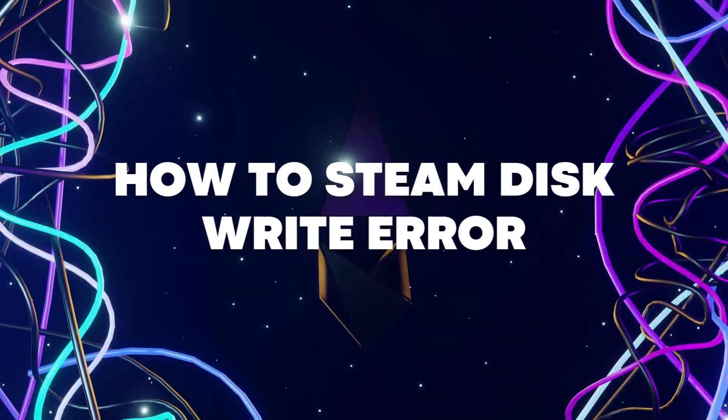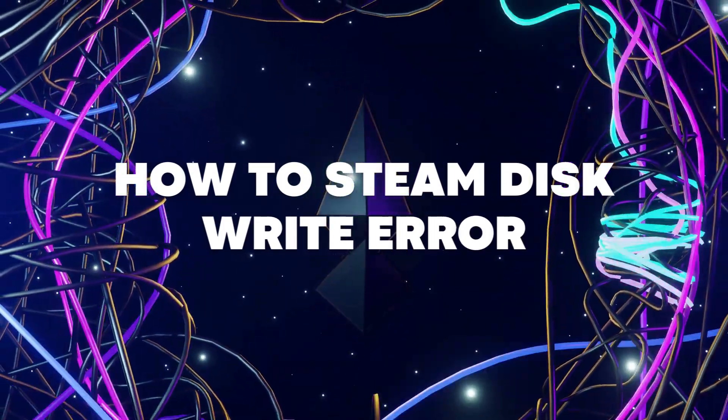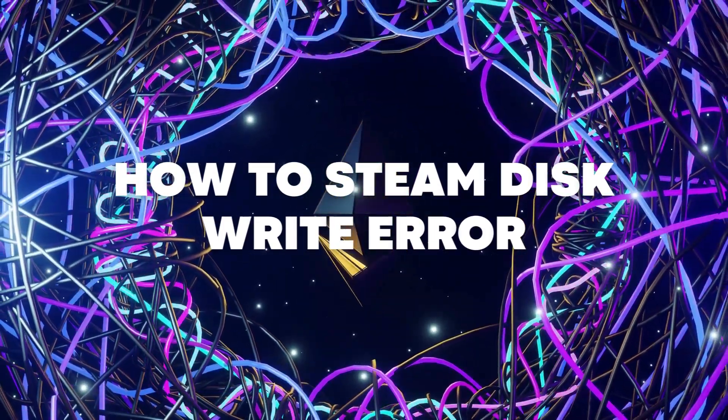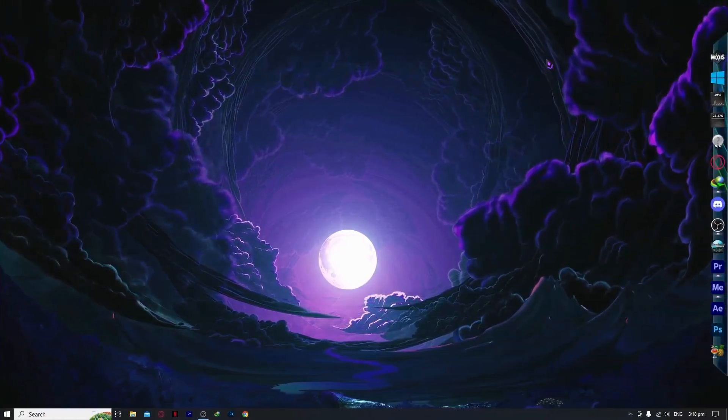Hello everyone, today I'm going to show you how to fix Steam disk write error. So let's begin.